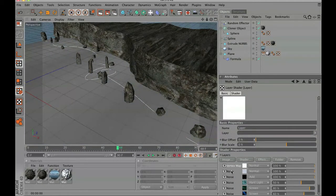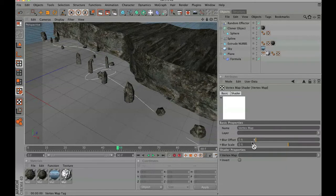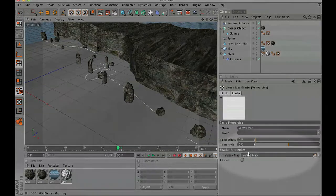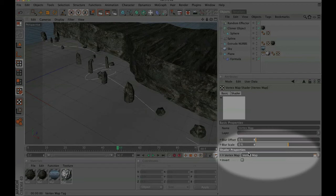Now go ahead and click on that white square, that color square, and click your vertex map on your plane and drop it into the vertex map tab.